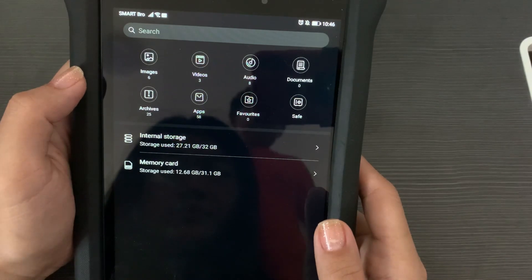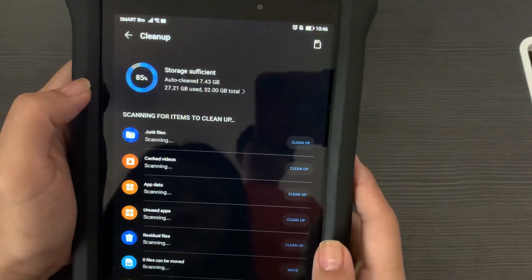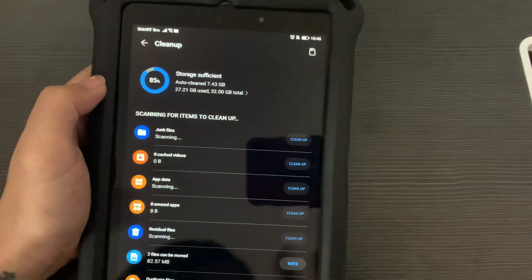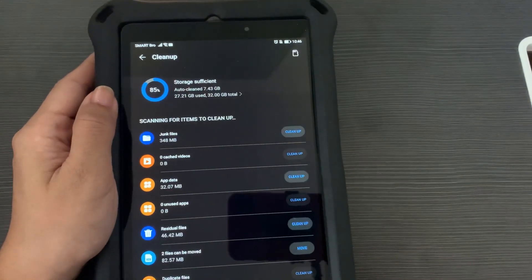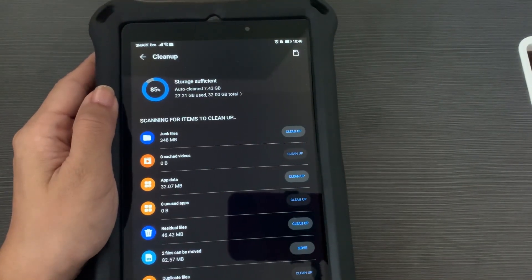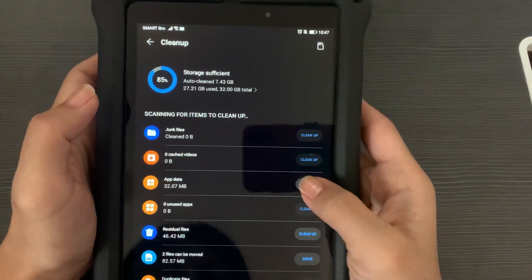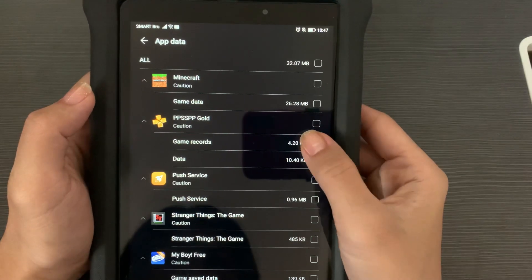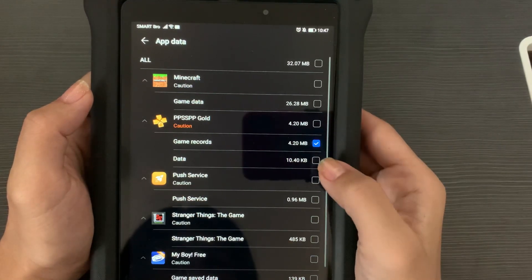I still have 85% free on the internal memory. I'll just do a little cleanup to make sure it won't affect the performance of the MatePad 8.